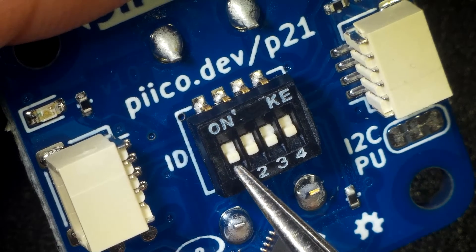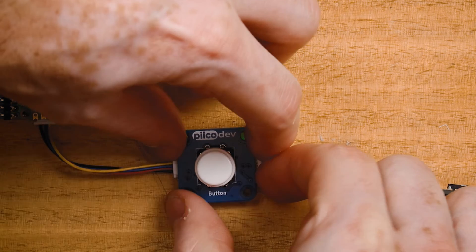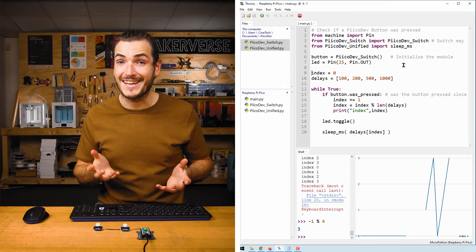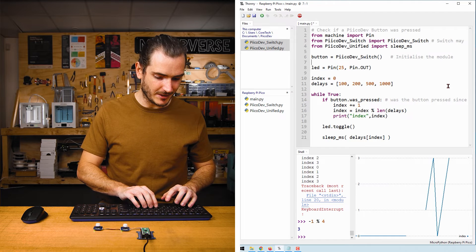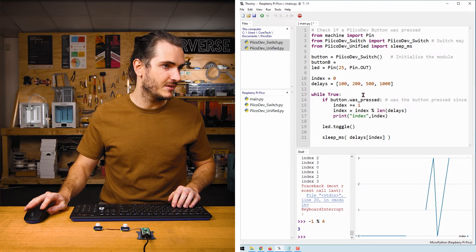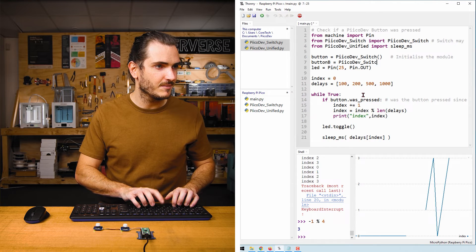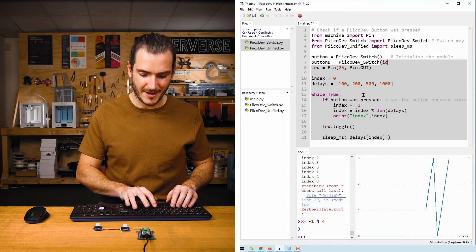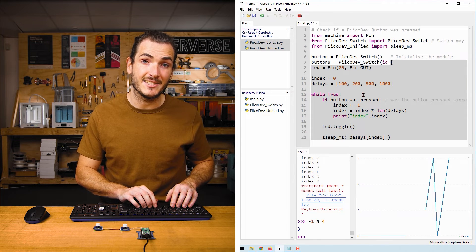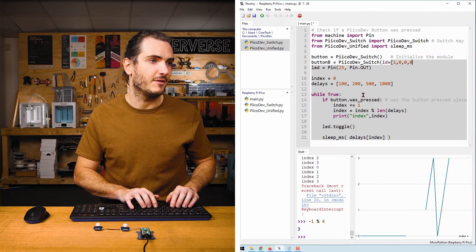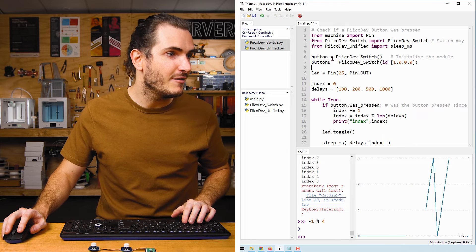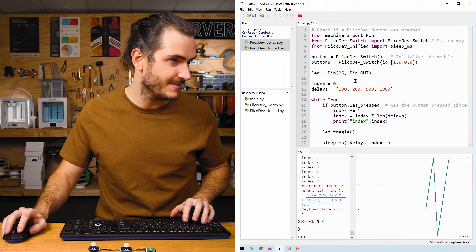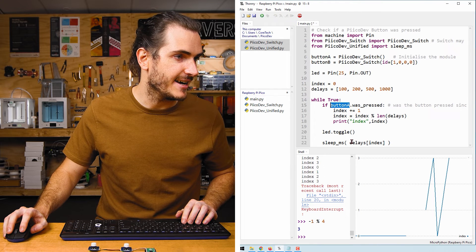I'm going to include a second switch and before I do I need to set an ID switch setting. I'll use a pen to set the first ID switch to on and then add that to the daisy chain. Now to read the second button in code I can just initialize another button. This one I'll call button_b equals PicoDev_Switch, and because we set the first ID switch we have to include that information. We have to include all four ID switch positions. We have the first one on and the remaining three are off, so that's all zeros. We've got two instances of a PicoDev_Switch in our code. For completeness, I'll call the first one button_a so we don't get confused and update that as well.